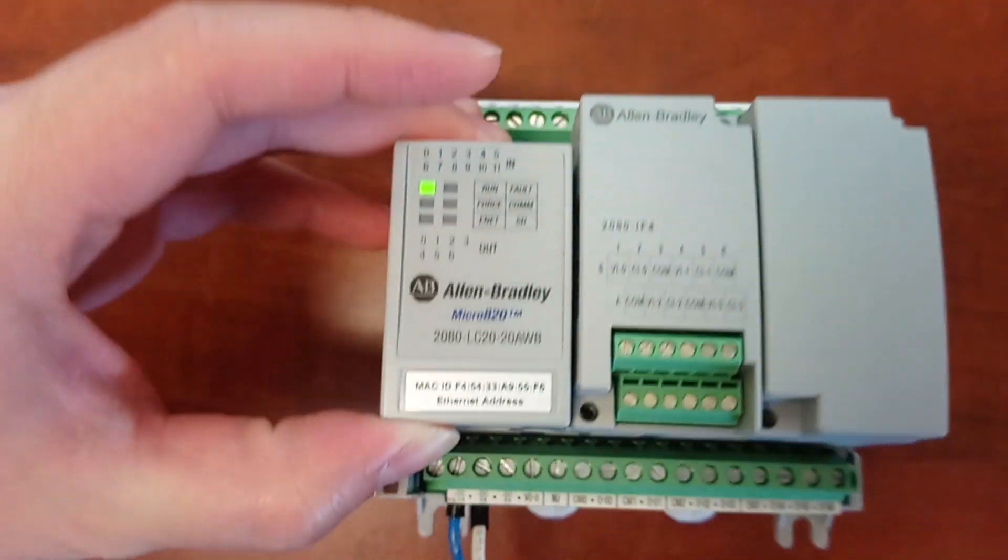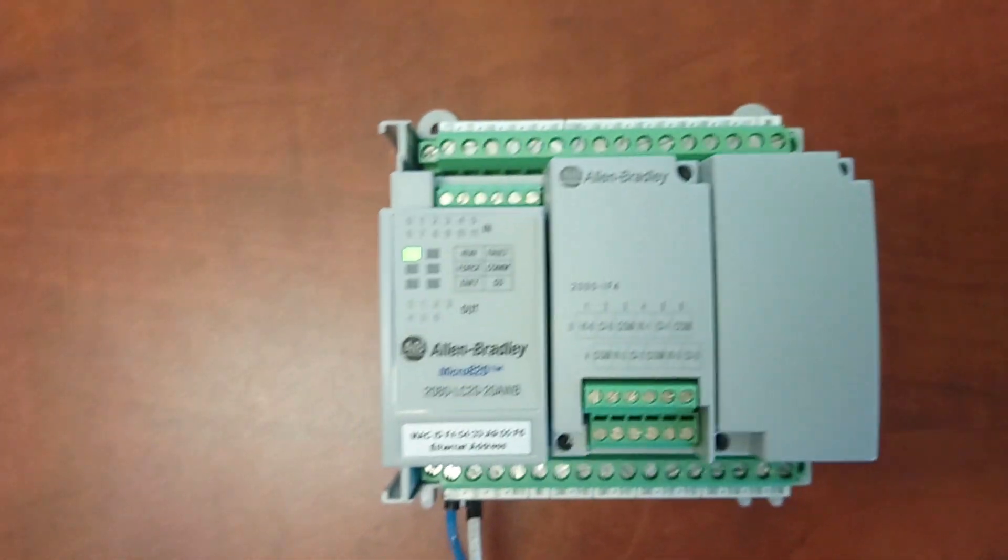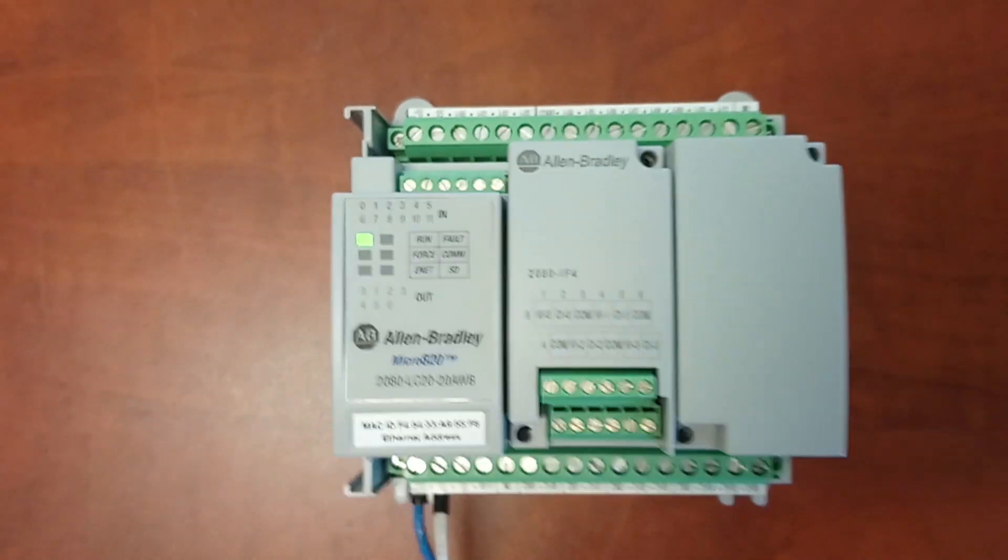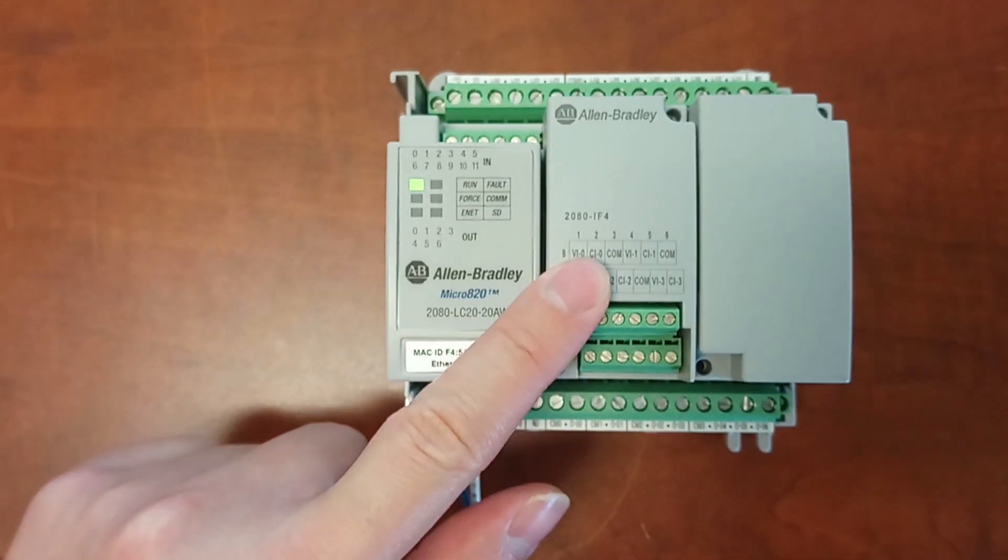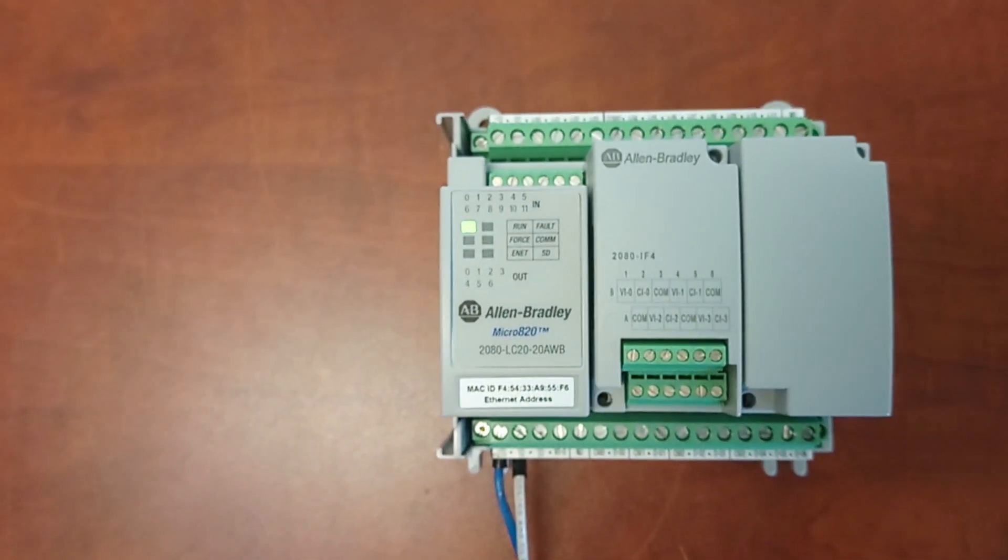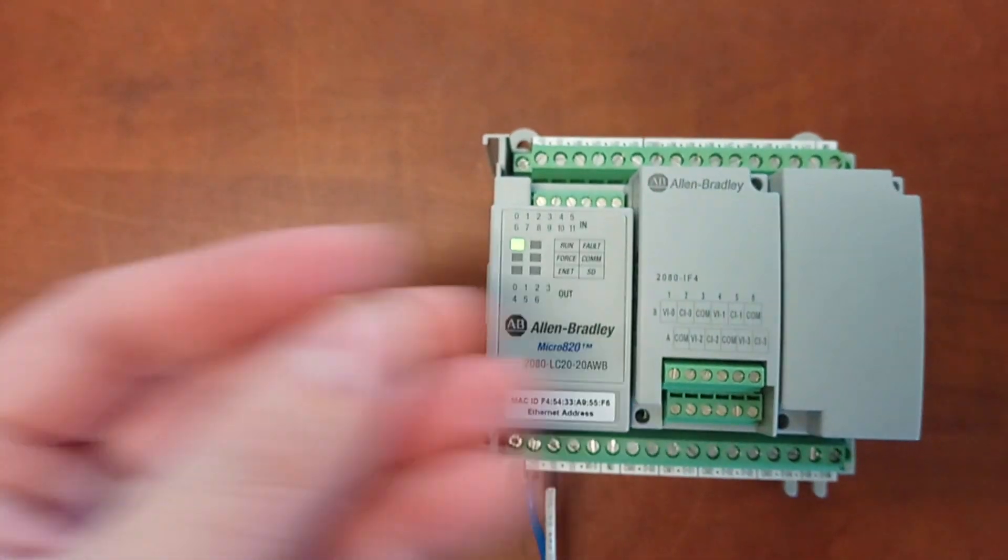To set up the Ethernet communication for this controller, we will need to have a micro SD card.